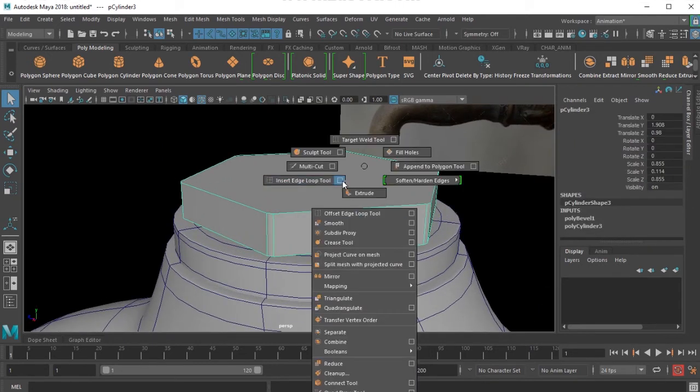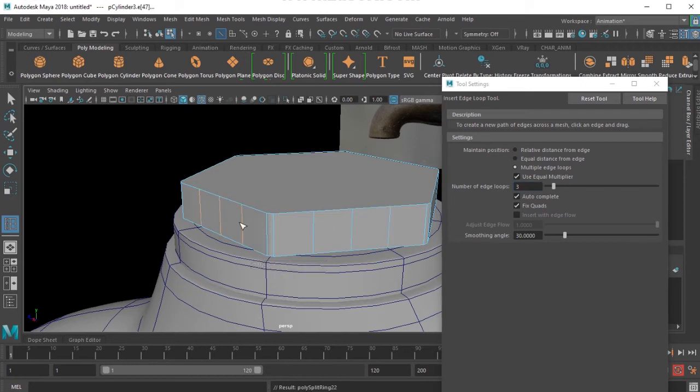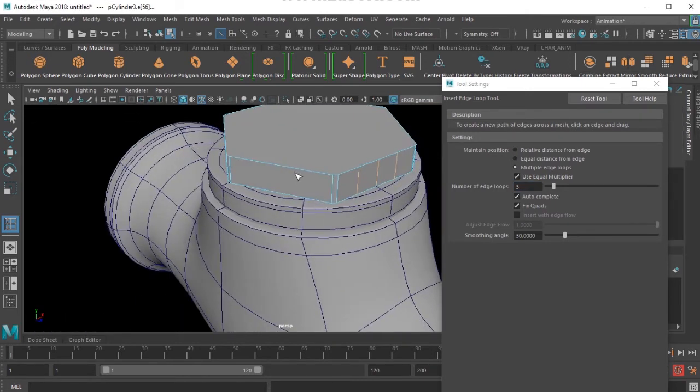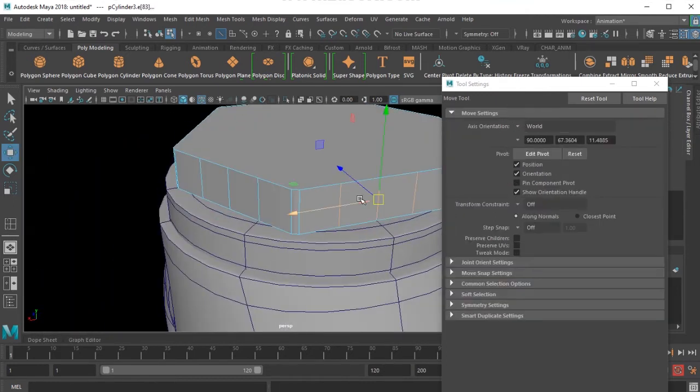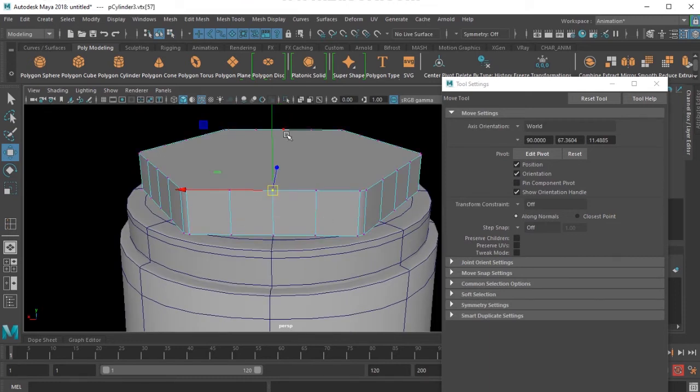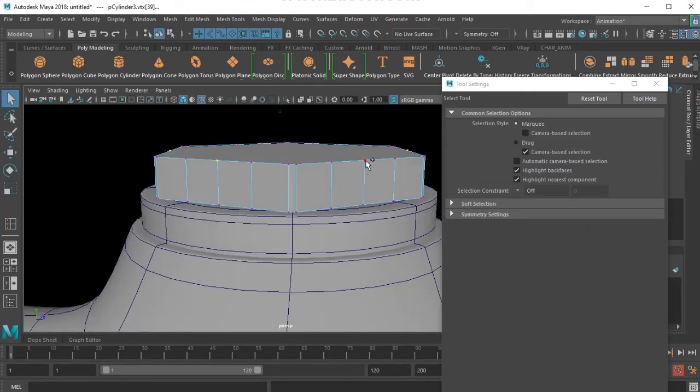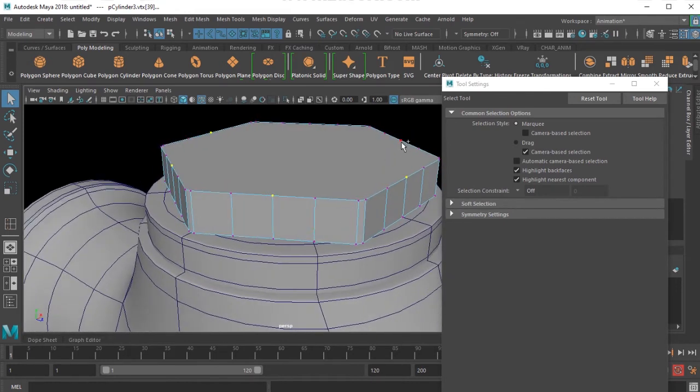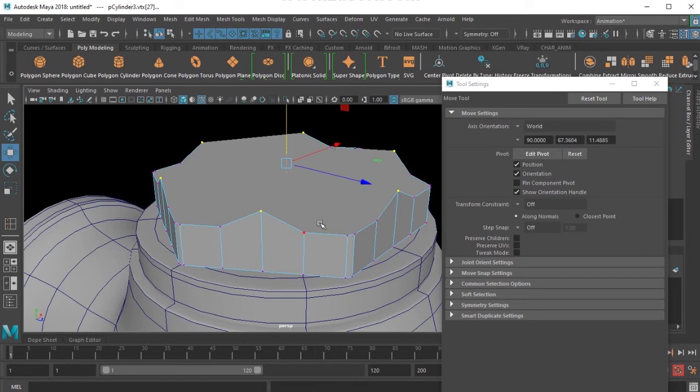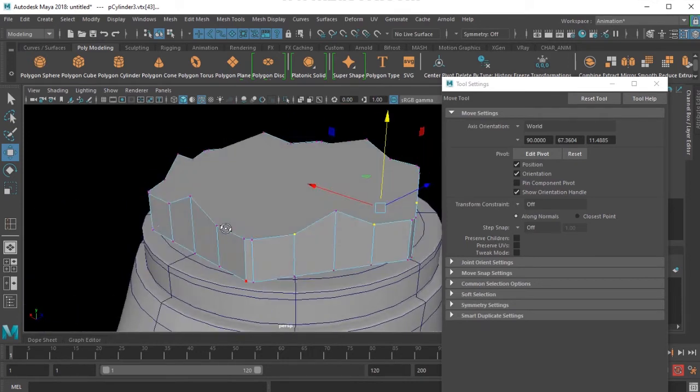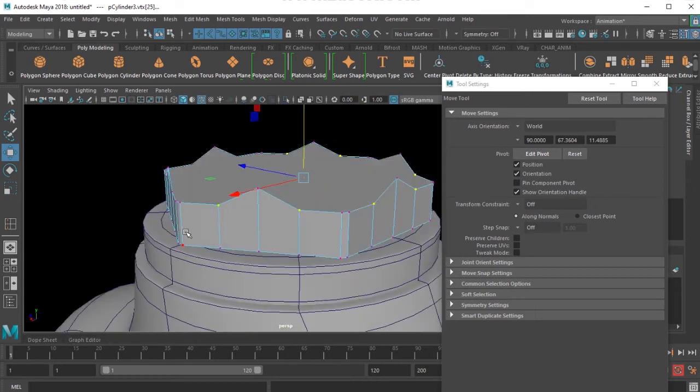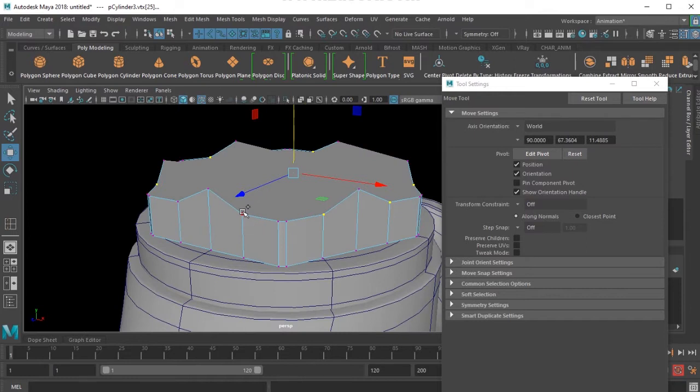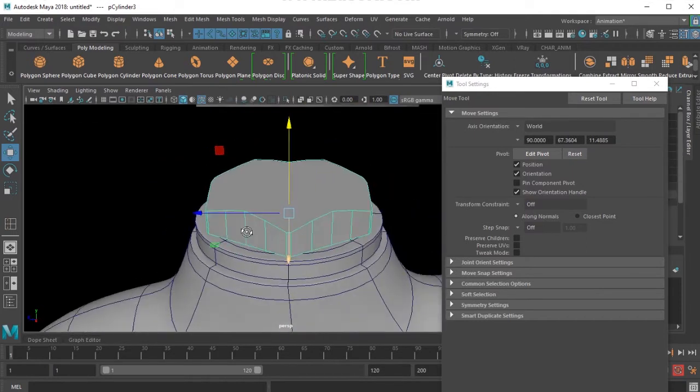Then I will use the insert edge loop tool, multiple edges to 3. I will just move it up, move it like that.